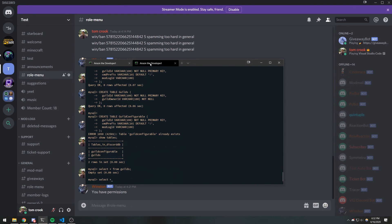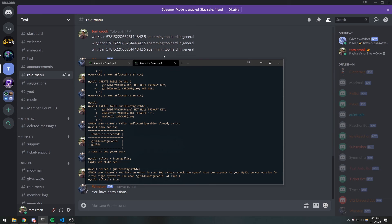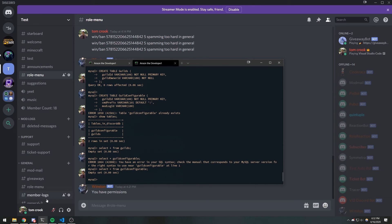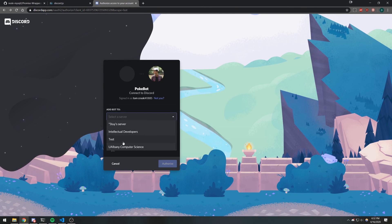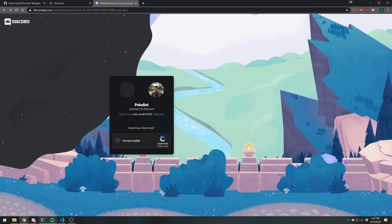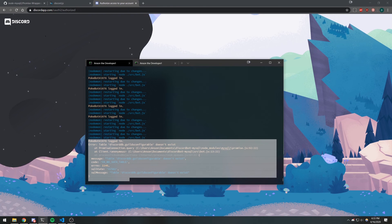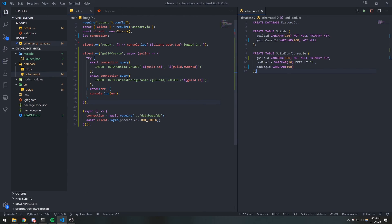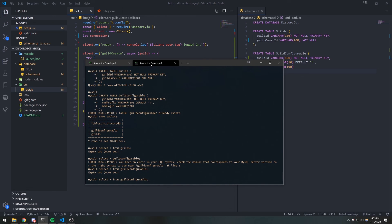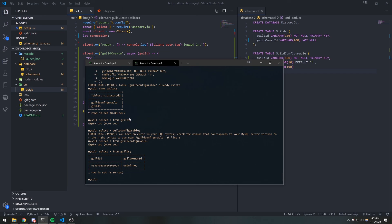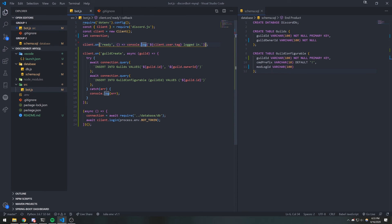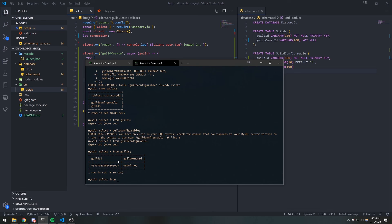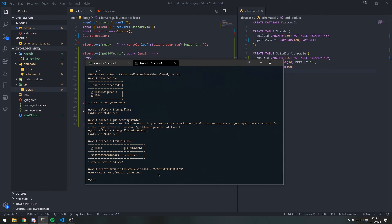Our database is empty — we don't have any data in our tables. Let's select from guild_configurable. Now let's go ahead and have our bot join the server. We're going to do the test server first. Guild configurable does not exist — oh, guild_configurable. Whoops. Well, that definitely added the server to our table, but why is it saying undefined for the owner ID? Oh, I think it's ownerId with a capital 'I'. Let's just delete this again — delete from guilds — let's just reset everything again.